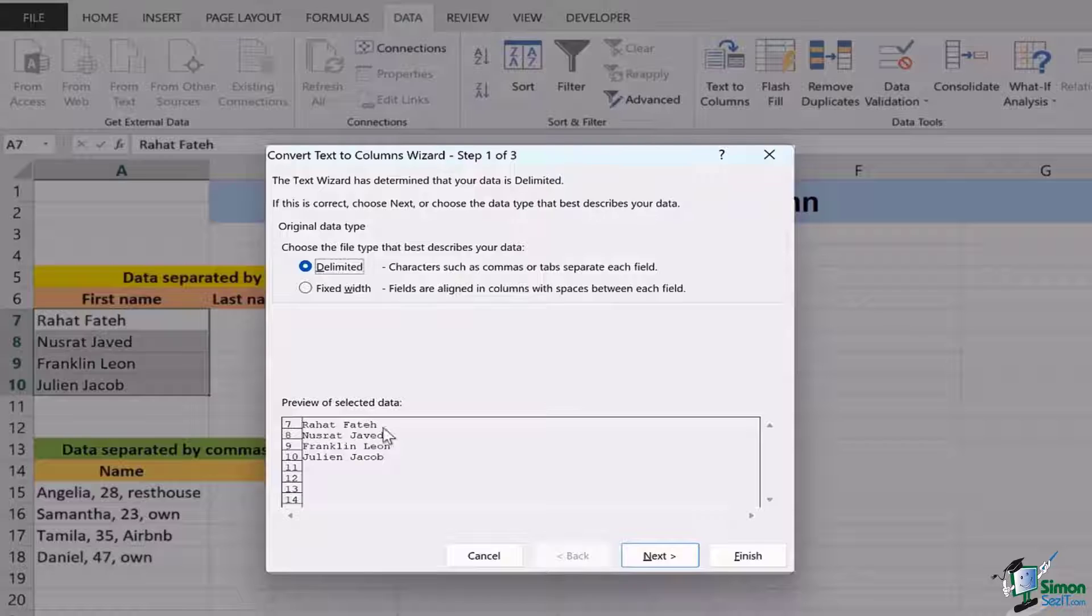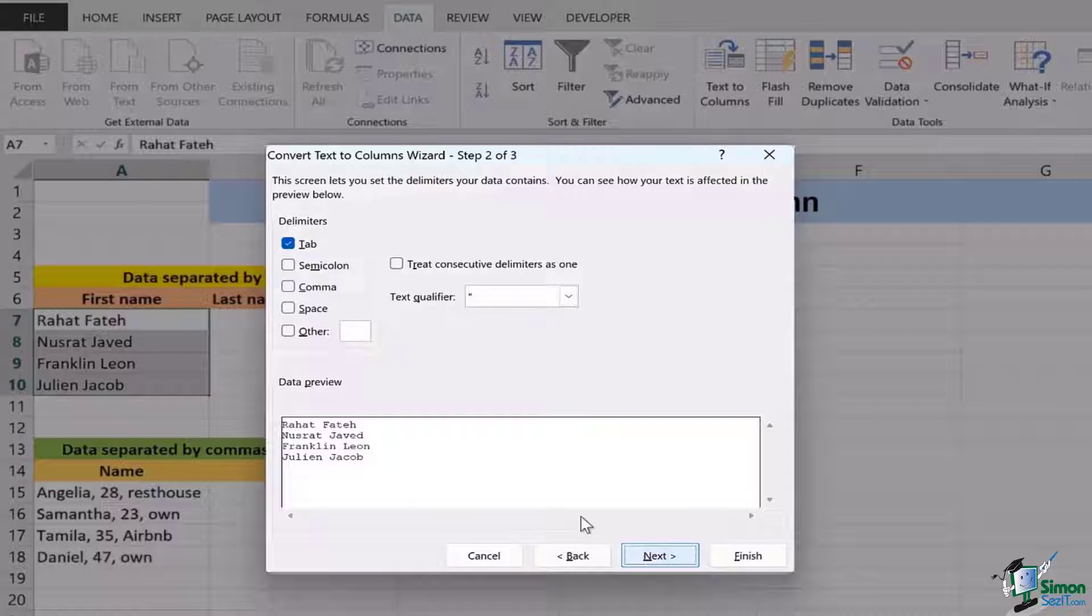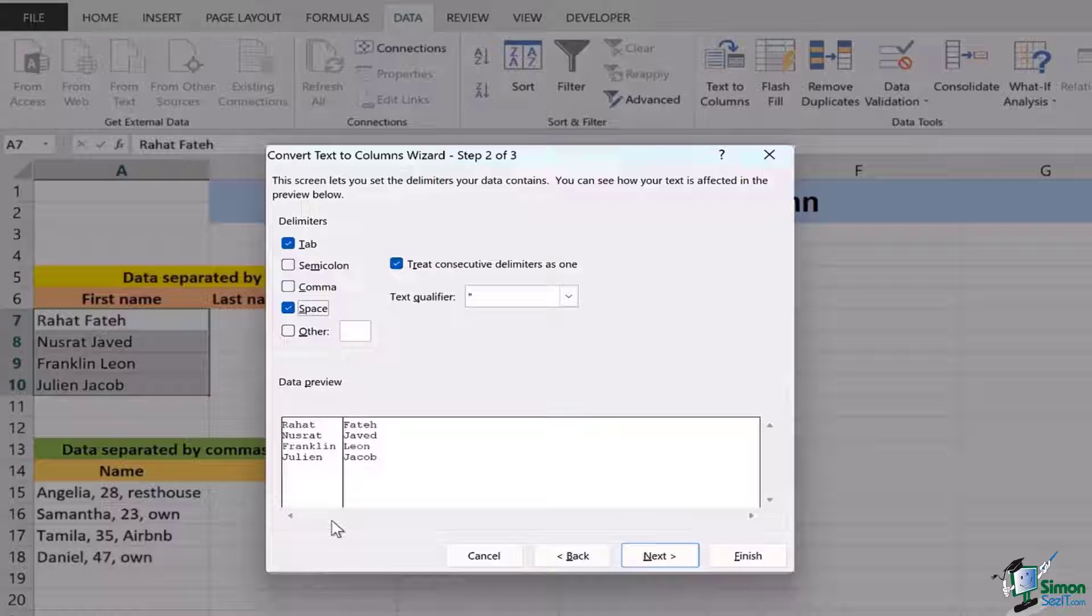The name first and the last names together. If I have to change it I need to move to the next and then click on the option of space. When I click space you're going to see that automatically there is a line drawn between my first and last name. So this is the preview of my data that will appear if I click on finish.